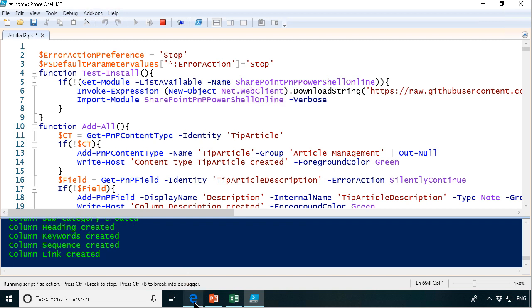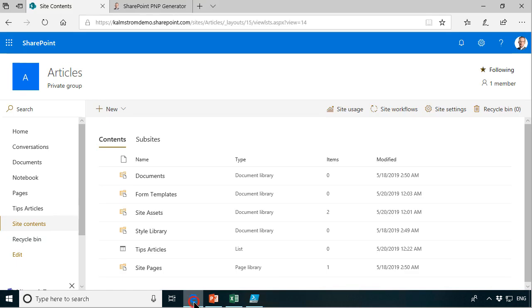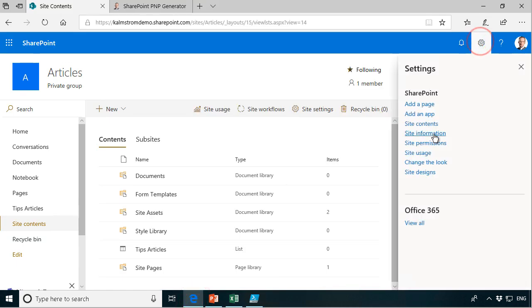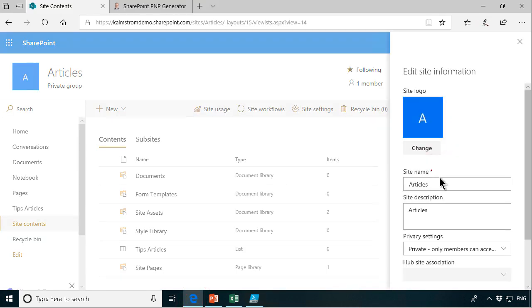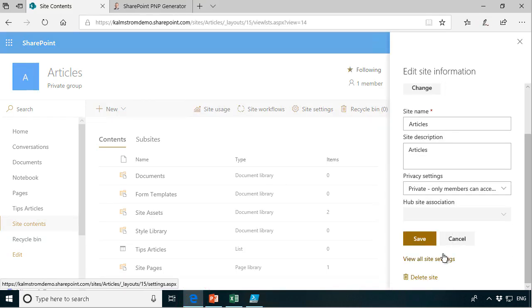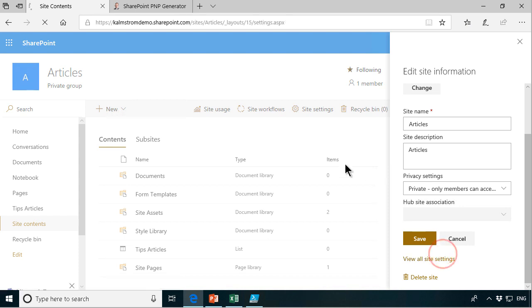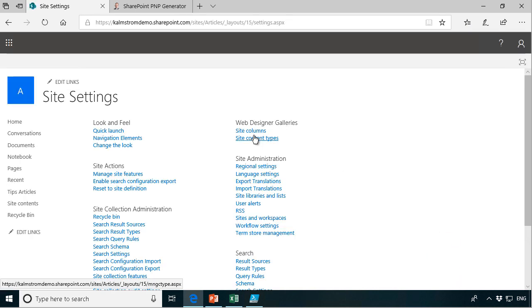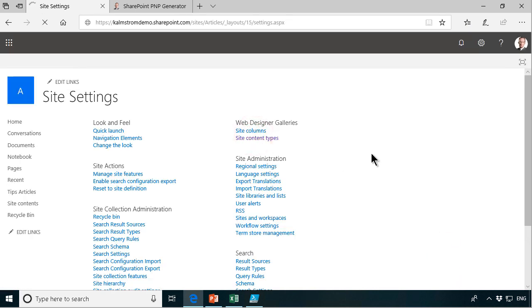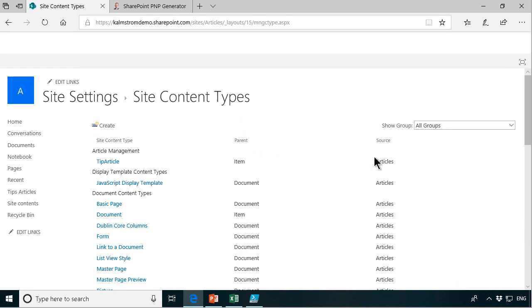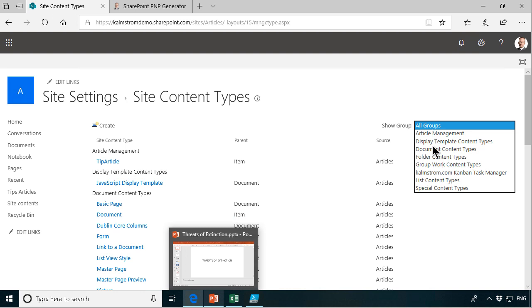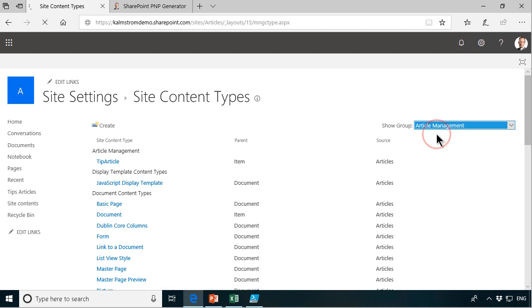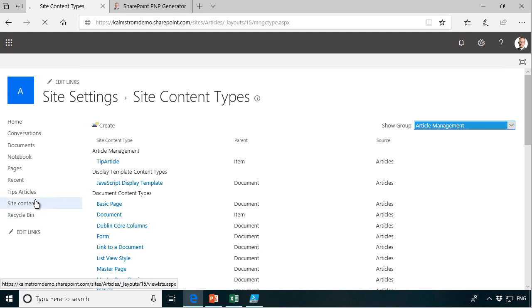Let's take a look at that. We can go into the sites information and look at the view all site settings and look at the site content types. And there's the article management. There's my content type, the tip article right there.